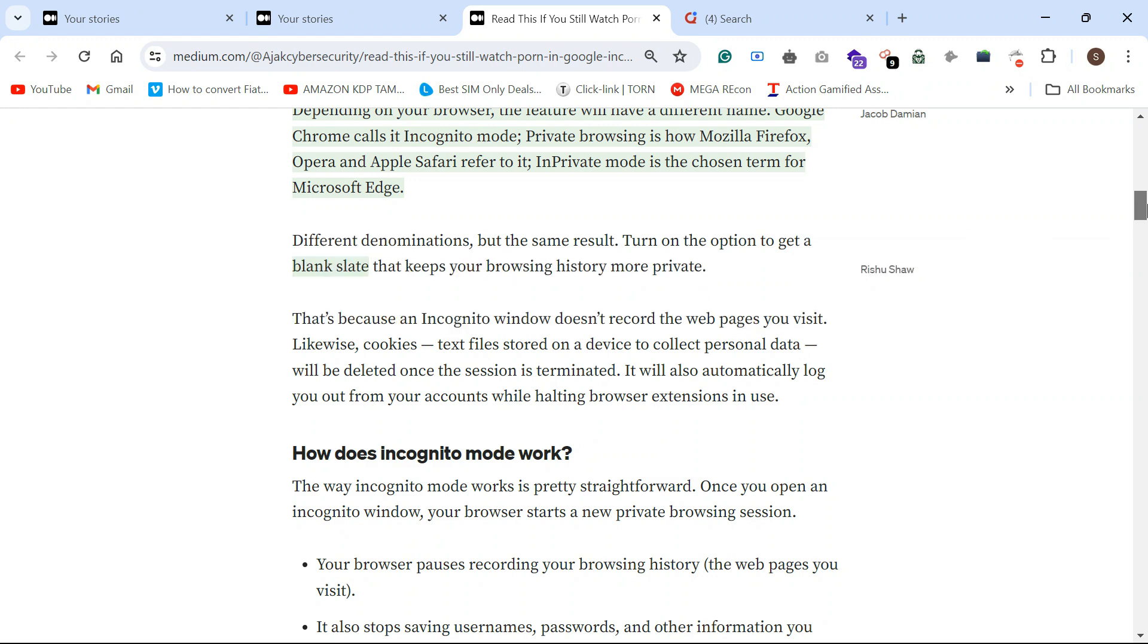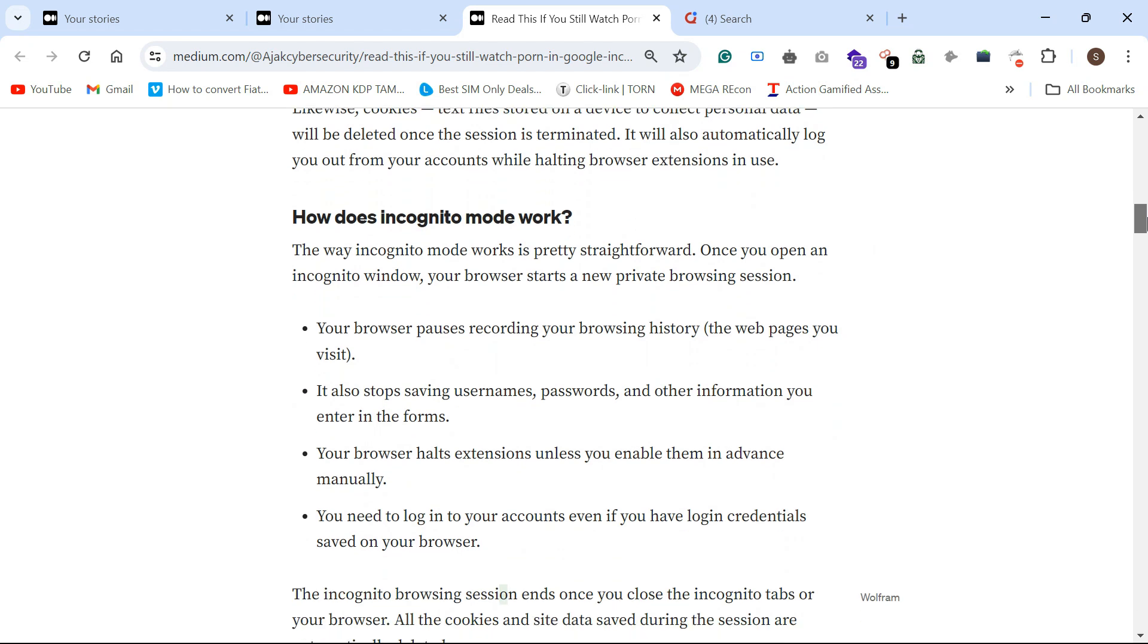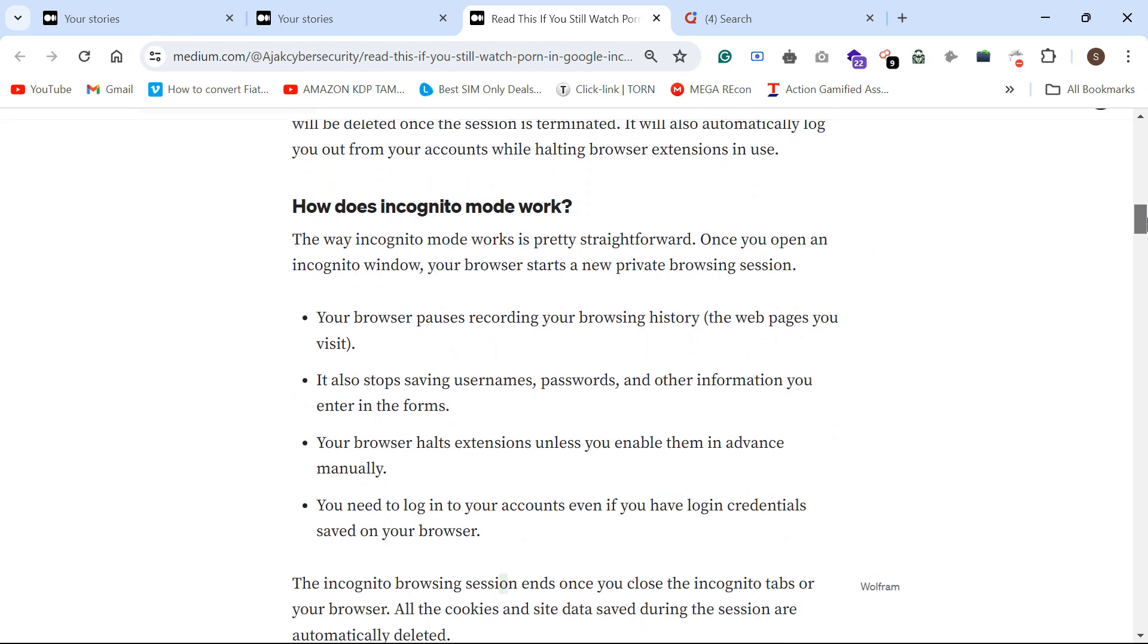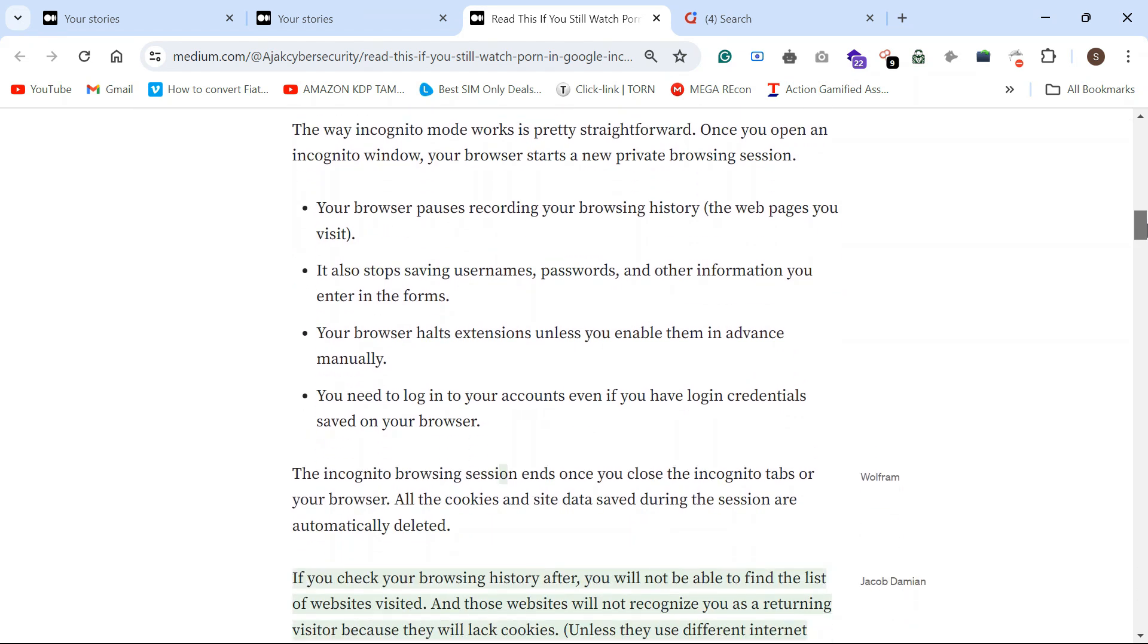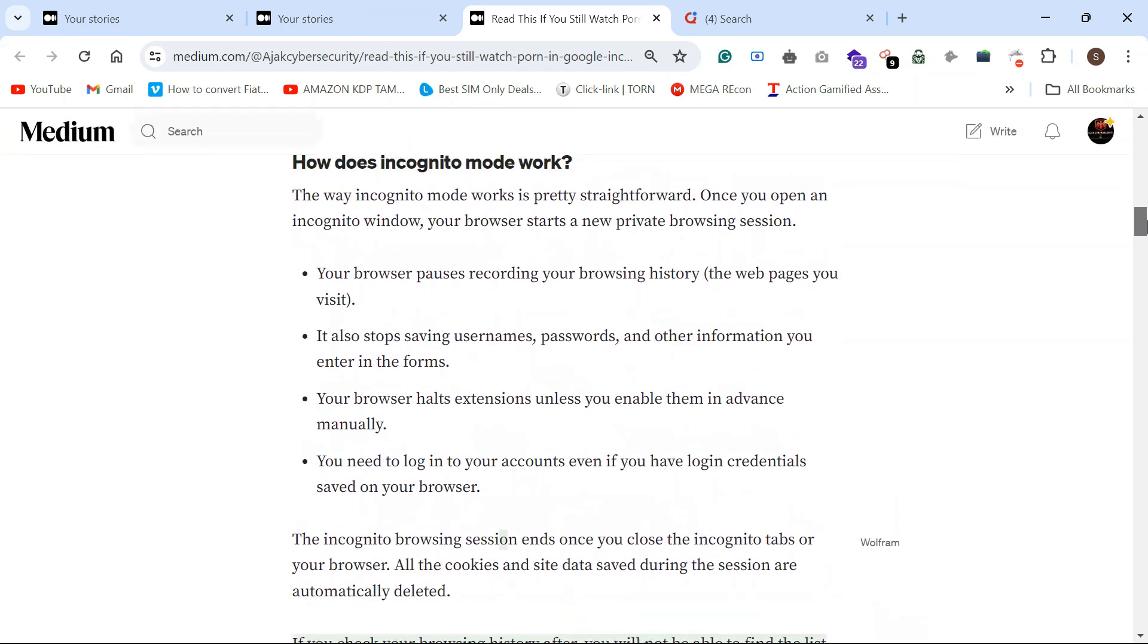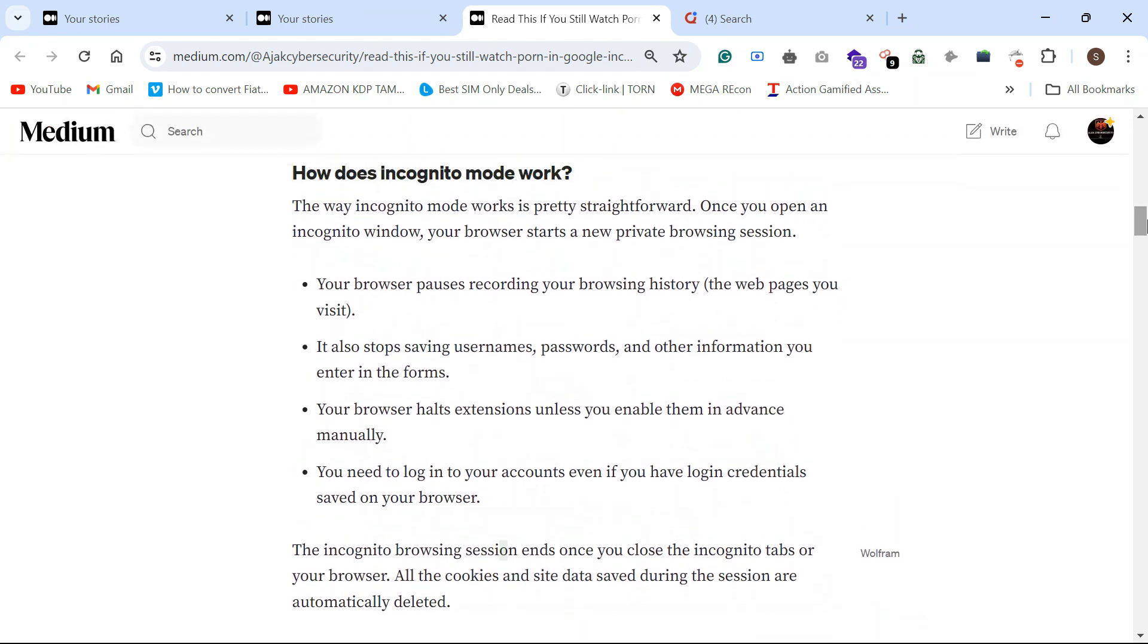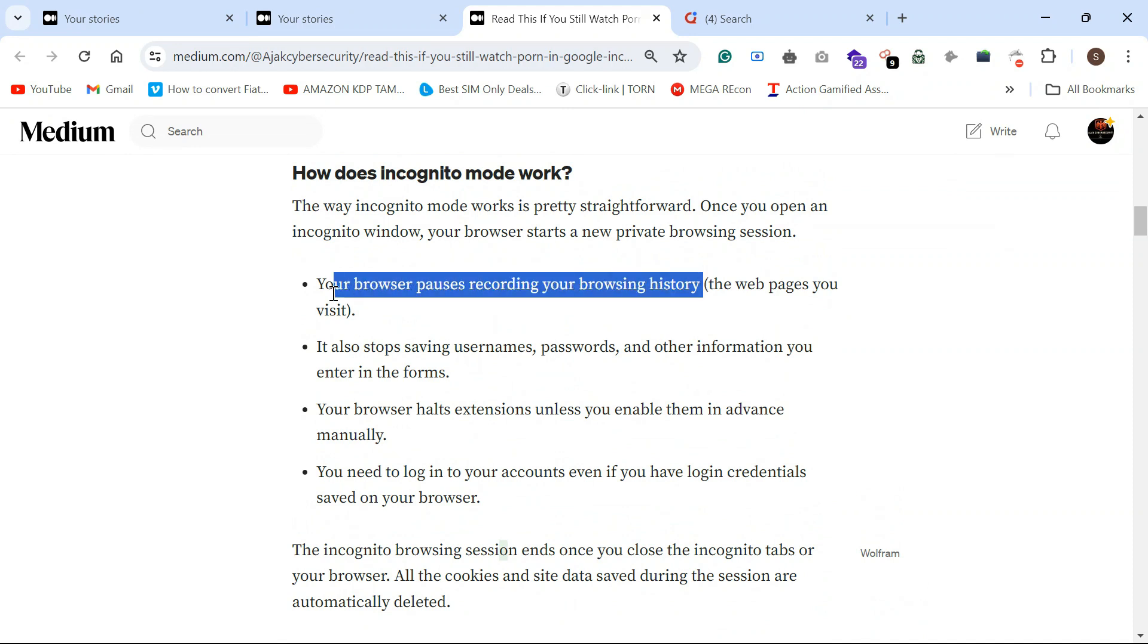This is the incognito usage. Your browser pauses recording your browsing history. So once you hit the incognito mode, your browser won't save the passwords. It won't automatically fill in the username and password.